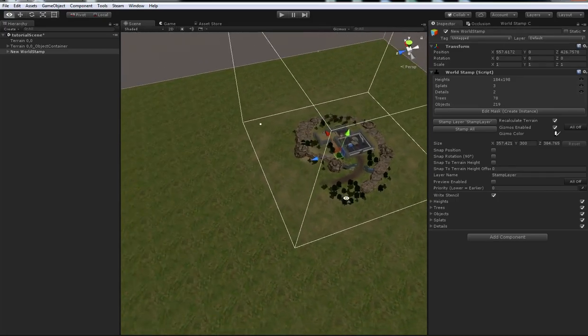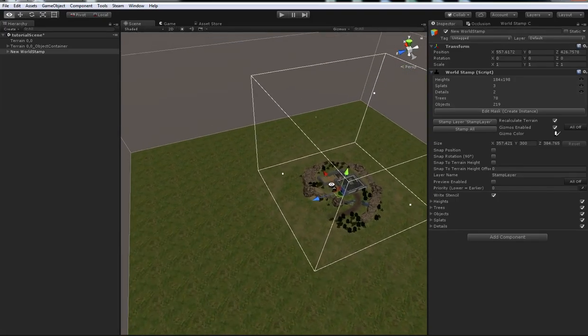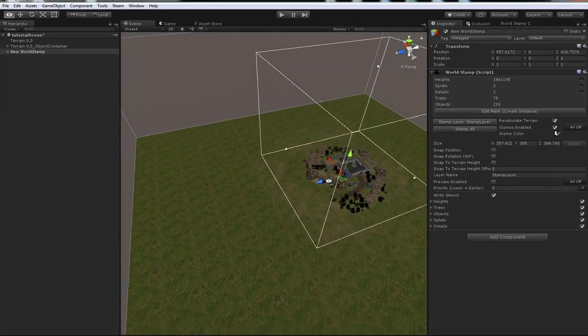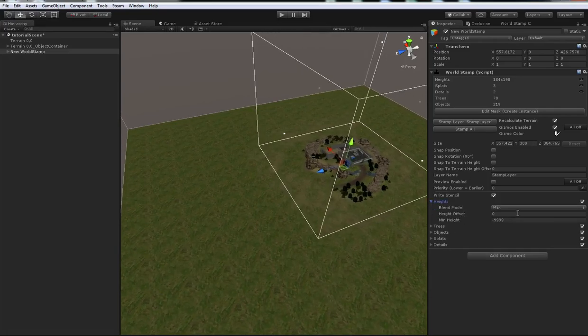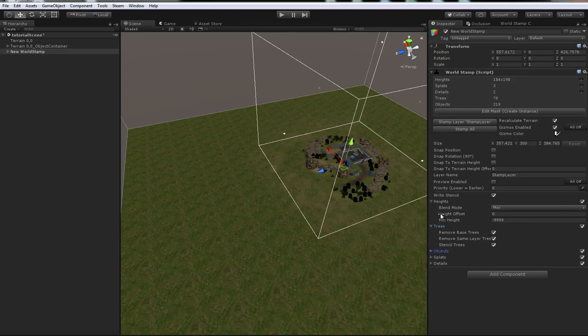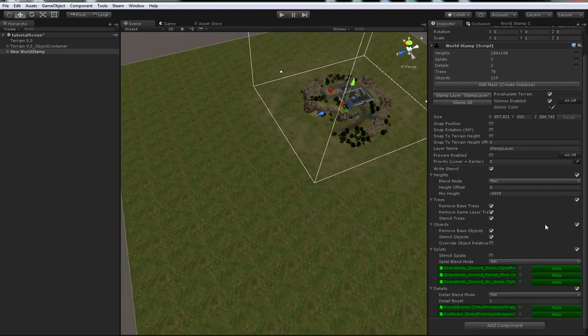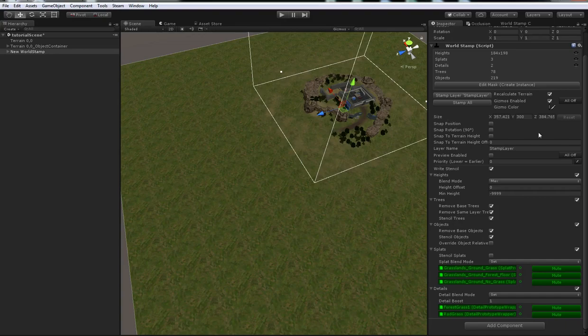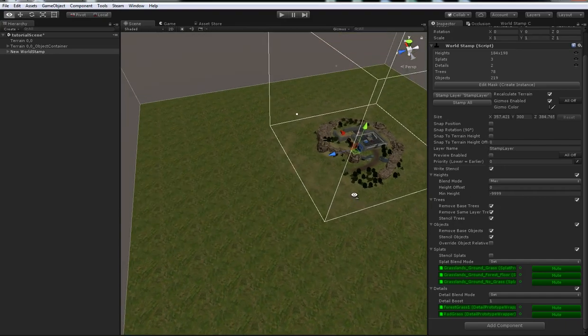We can look at it in the inspector and see we've got a bunch of different options about how we can stamp it down on the terrain. We can set the height blend mode, set different options for trees, objects, splats, details. Let's leave all those to default right now, they're pretty good as defaults.